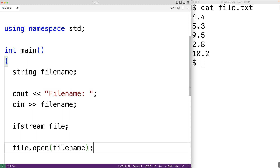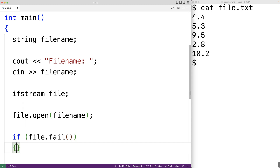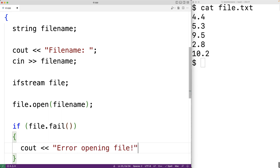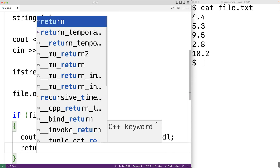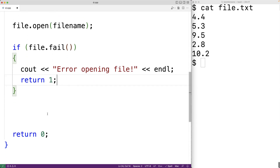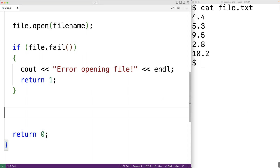It's possible that there could be an error when opening the file — for example, perhaps the file does not exist. We can check for an error with the fail member function. If file.fail() returns true, this means there was a problem opening the file. In that case we're going to exit the program with an error message and status: output 'error opening file' followed by an end line, and return 1. Returning 1 instead of 0 signals to the terminal that something has gone wrong.